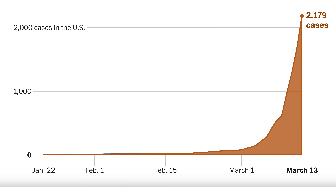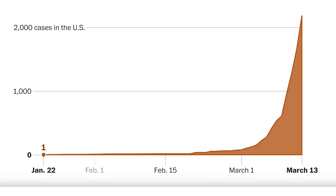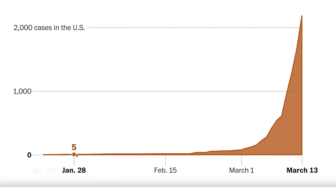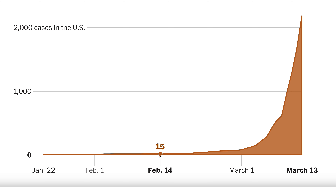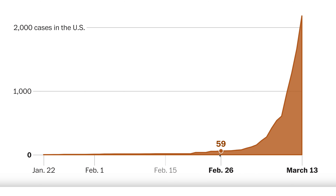After the first case of COVID-19 — this disease caused by a new strain of coronavirus — was announced in the U.S. and all over the world, reports of further infections trickled in slowly. But look at where we are two months later. This so-called exponential curve has the experts worried.